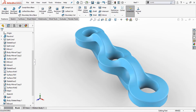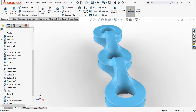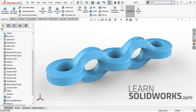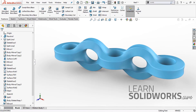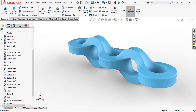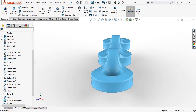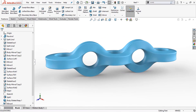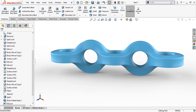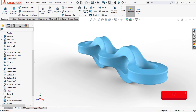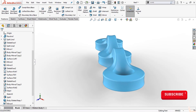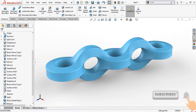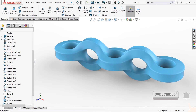Hey there, welcome to this video. My name is Jan Zuiderdaun, founder of LearnSolidworks.com. Today in this video, I'm going to show you how to model this beautiful endless chain in SOLIDWORKS. I know it looks very complex, but throughout this lesson I'm going to show you many different features in order to create this beautiful organic shape. So let's get started right away.